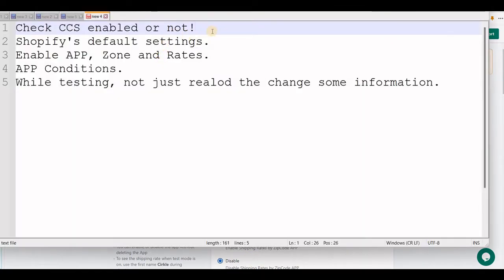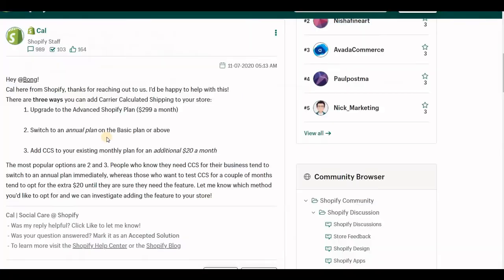The first point required is enable the CCS. CCS stands for Custom Calculated Shipping and it is a required part of Shopify.